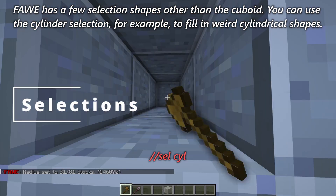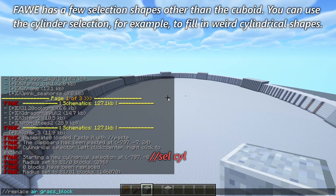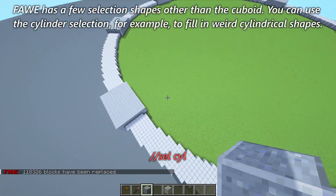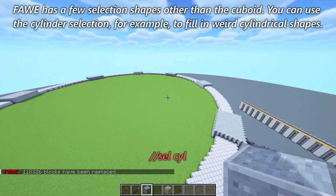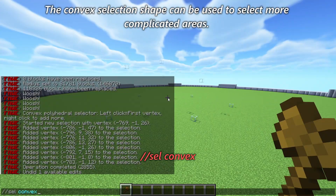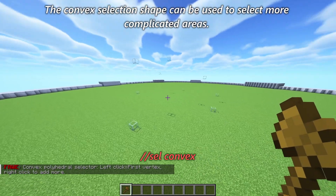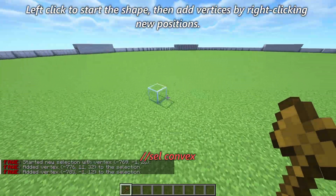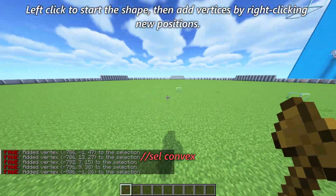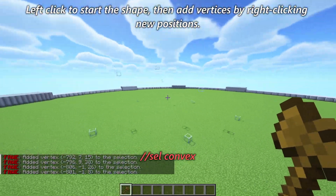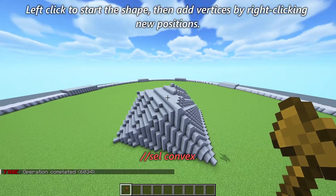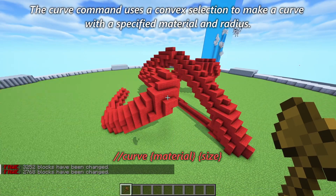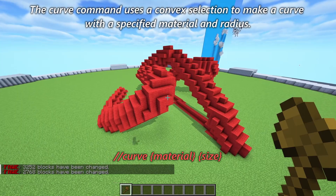FAWE has a few selection shapes other than the cuboid. You can use the cylinder selection, for example, to fill in weird cylindrical shapes. The convex selection shape can be used to select more complicated areas — left-click to start the shape, then add vertices by right-clicking new positions. The curve command uses a convex selection to make a curve with a specified material and radius.